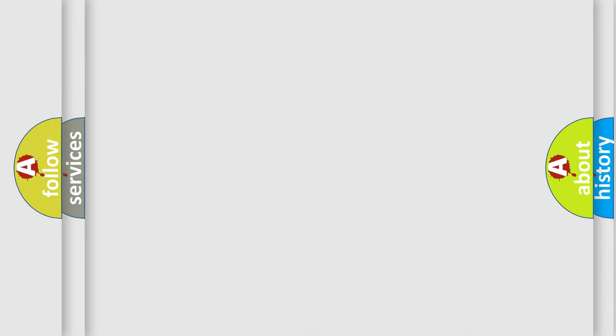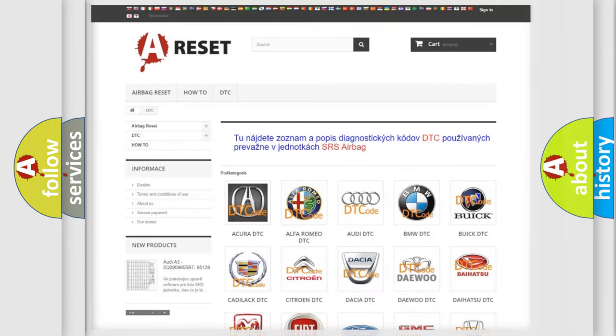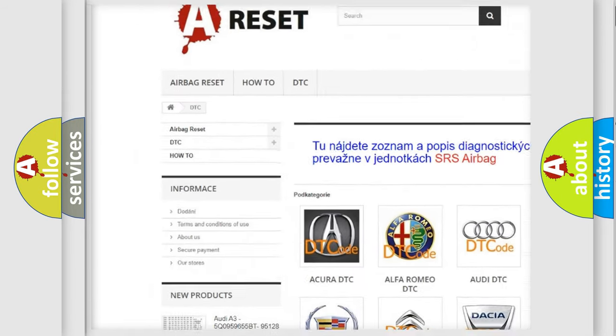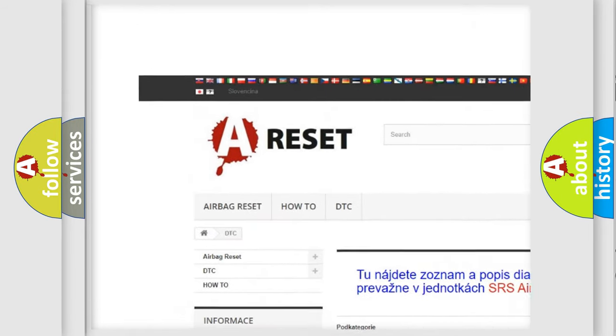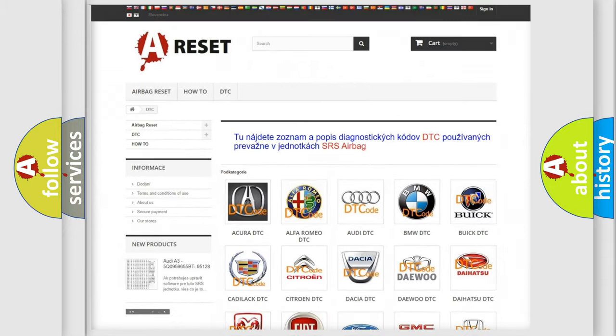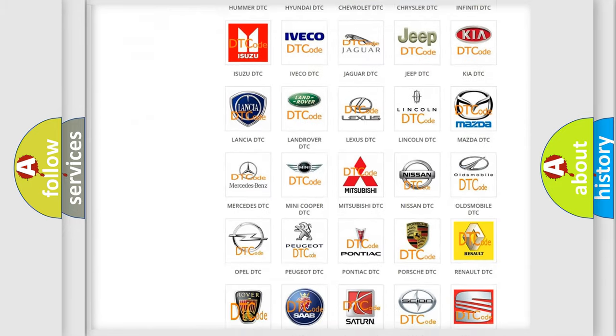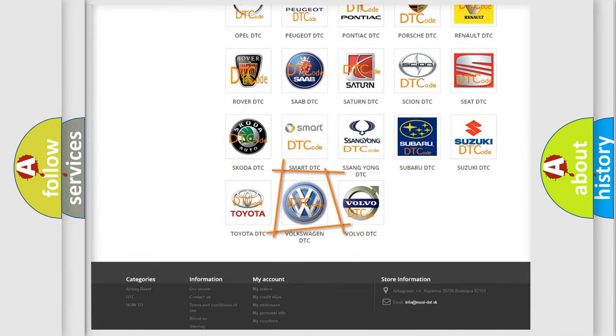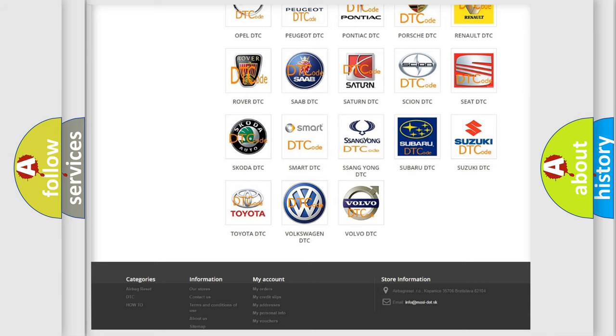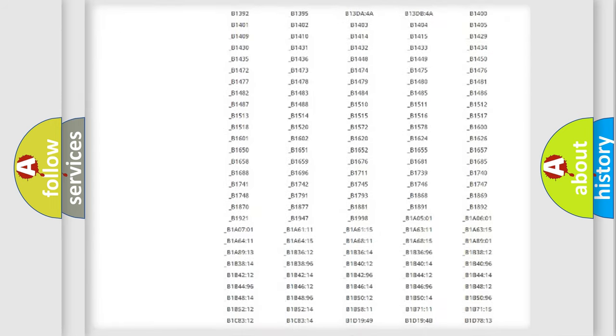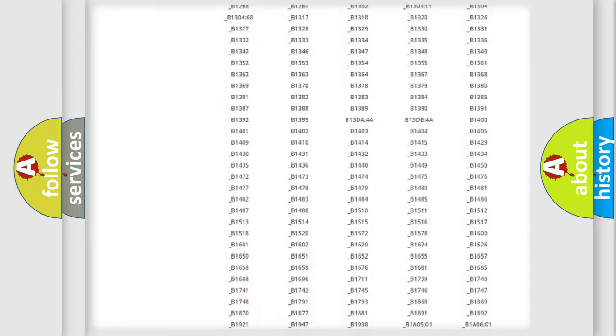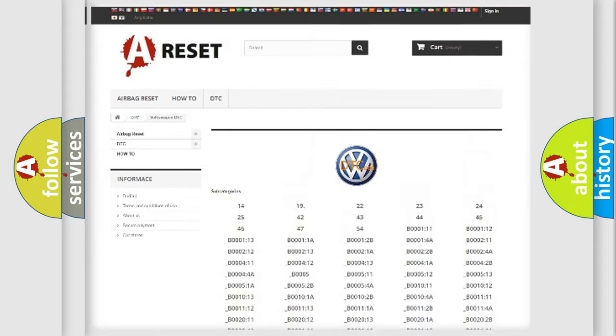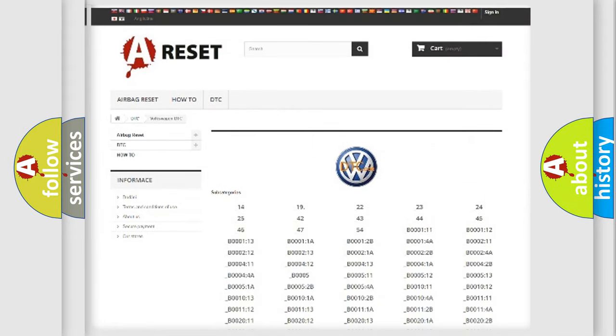Our website airbagreset.sk produces useful videos for you. You do not have to go through the OBD-II protocol anymore to know how to troubleshoot any car breakdown. You will find all the diagnostic codes that can be diagnosed in Volkswagen vehicles.